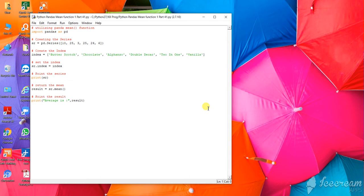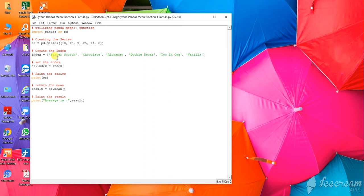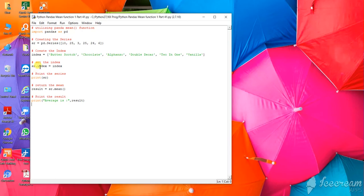Now this is a program where I have created one series and one index. By default, I know that index is zero, one, two, three, four. Instead of that, I have given the name of some ice creams here, and then that has been set as index using sr.index equals to index.